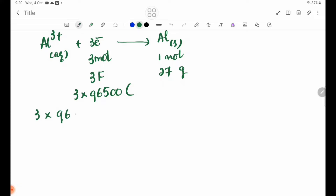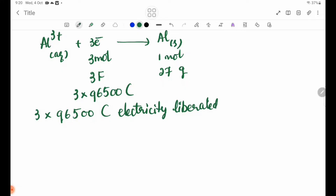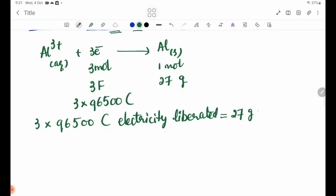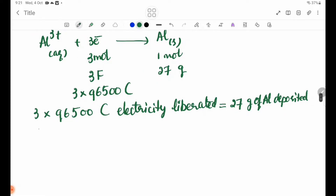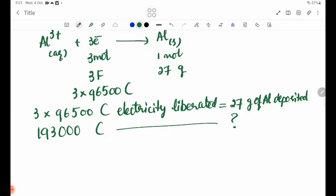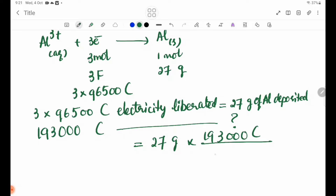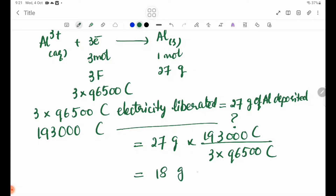3 × 96,500 coulombs of electricity liberate 27 g of aluminum. So with 193,000 coulombs: mass of aluminum = 27 g × 193,000 / (3 × 96,500) = 18 g of aluminum deposited.